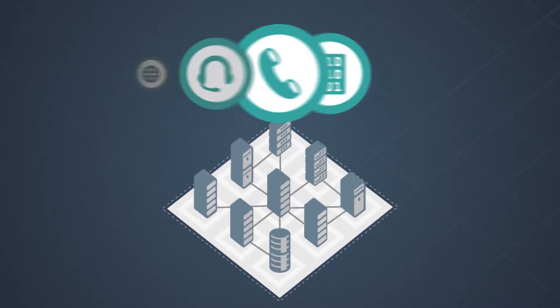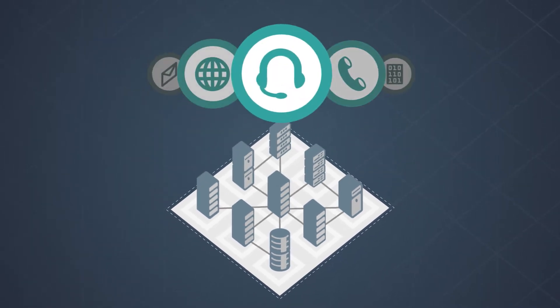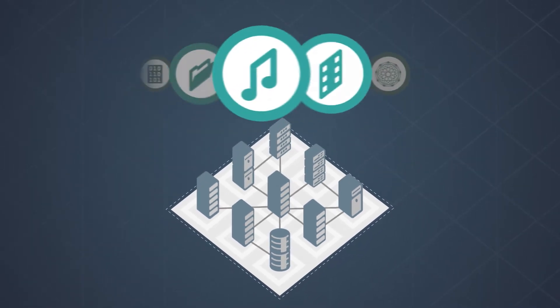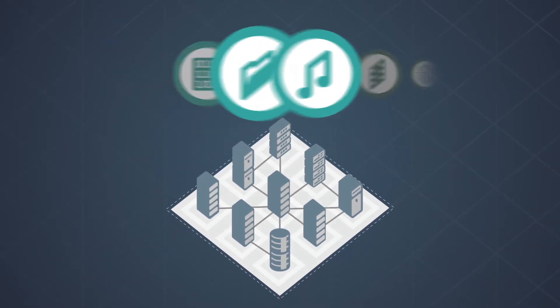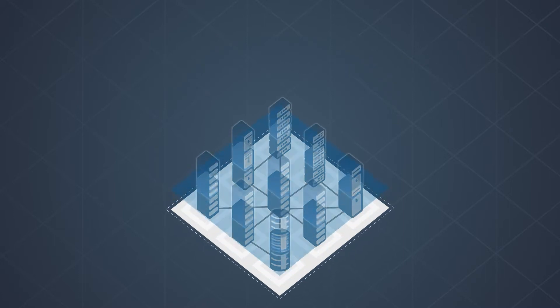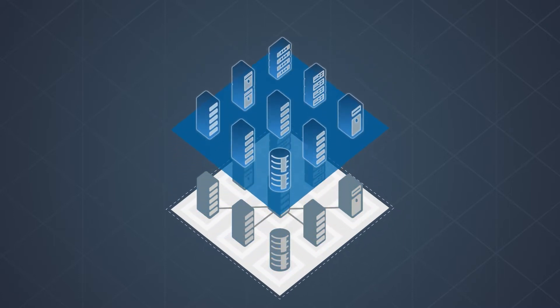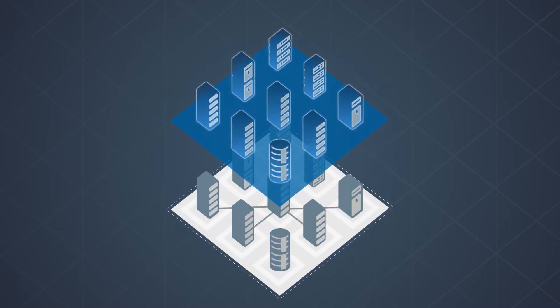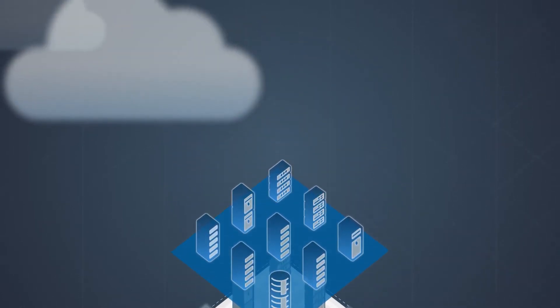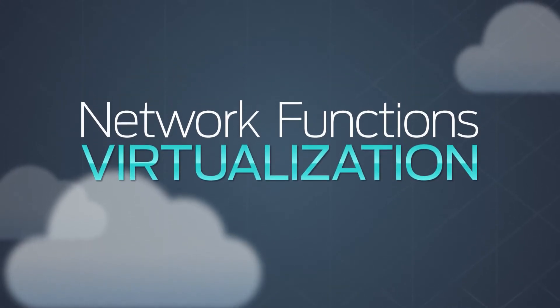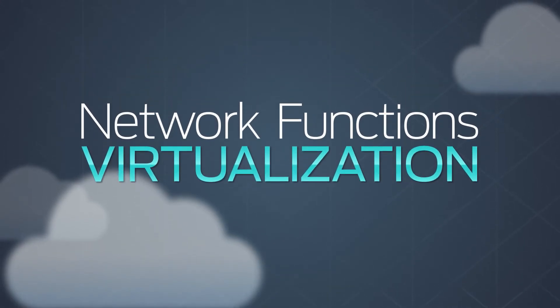To stay profitable, service providers need to launch customizable services, but rapid innovation requires a level of agility that can only come from service virtualization and automation.